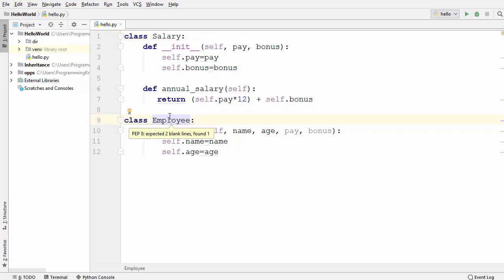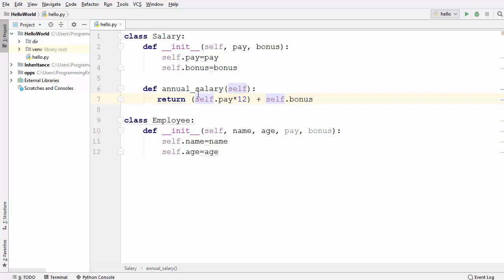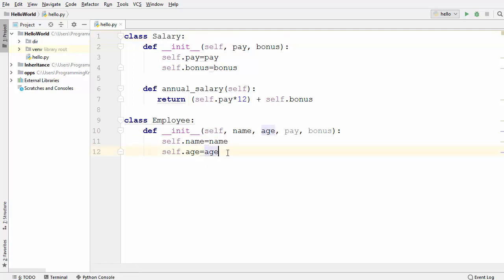But somehow I want to delegate the responsibility of calculating the employee's salary to the Salary class, because calculating salary is in itself a big task. I've simplified it here as just calculating annual salary, but an employee can have taxes, leaves taken, or many other factors affecting their salary. So we want to delegate that salary calculation to the Salary class.